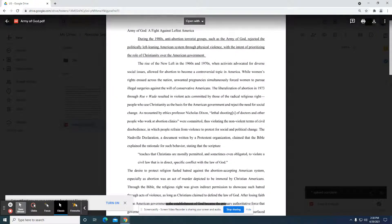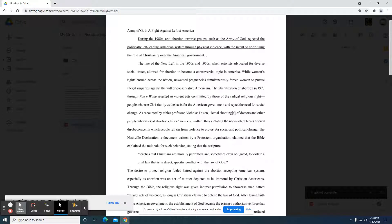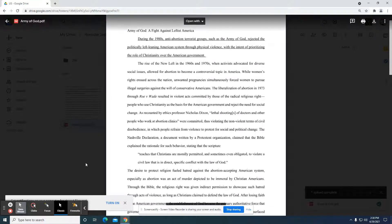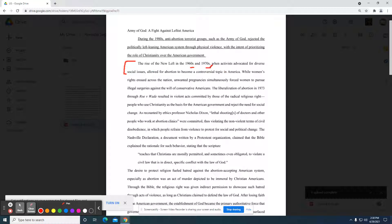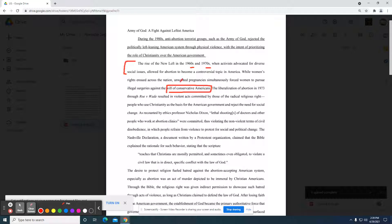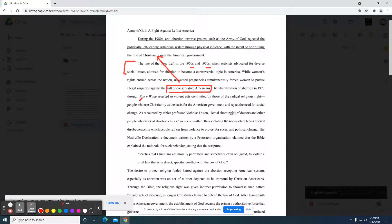The rise of the new left in the 1960s and 1970s when activists advocated for diverse social issues allowed for abortion to become a controversial topic in America. So they're giving us some historic context here. They're not giving me a massive summary about the 60s or the 70s. They're saying a lot in this one sentence. While women's rights ensued across the nation, unwanted pregnancies simultaneously forced women to pursue illegal surgeries against the will of conservative Americans. This is an interesting phrasing right here because this directly links to the role that they're addressing here. The liberalization of abortion in 1973 through Roe v. Wade.